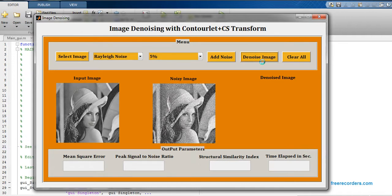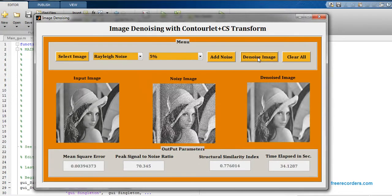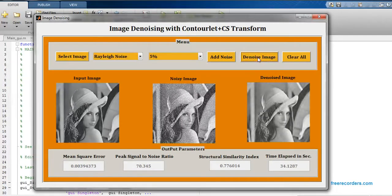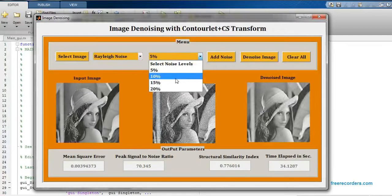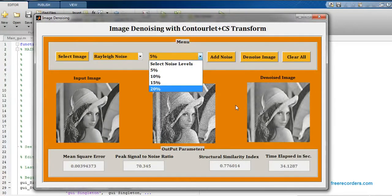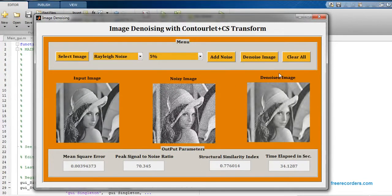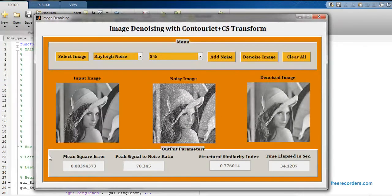As you see, we have three types of noise: that is Rayleigh noise, Poisson noise and Gaussian noise with different noise intensity percentages. We have five percent, ten percent, fifteen percent, twenty percent, and twenty-five percent.